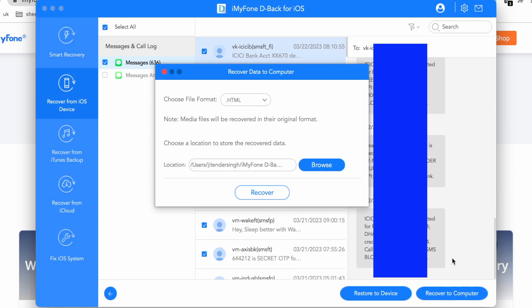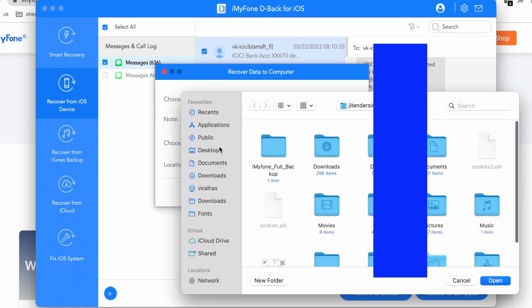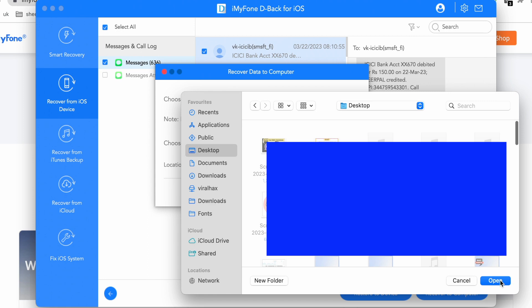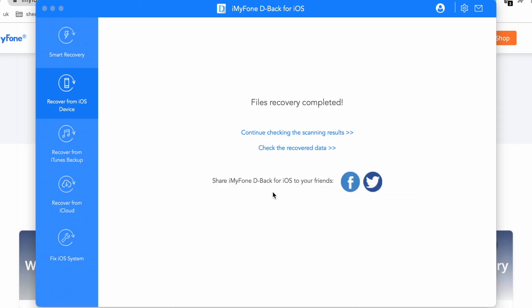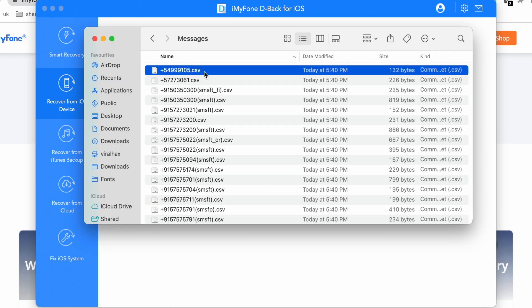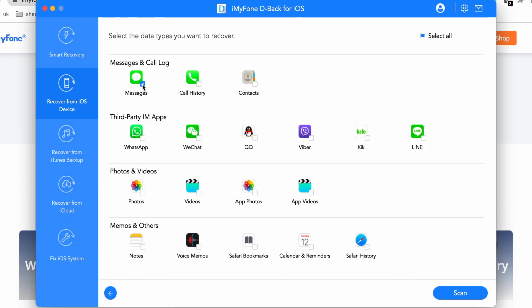I have already purchased a plan, so I log in to my account. At the end, select the format — like CSV or HTML — then choose the destination, meaning where you want to save the recovered files. That's it, your data is now restored.